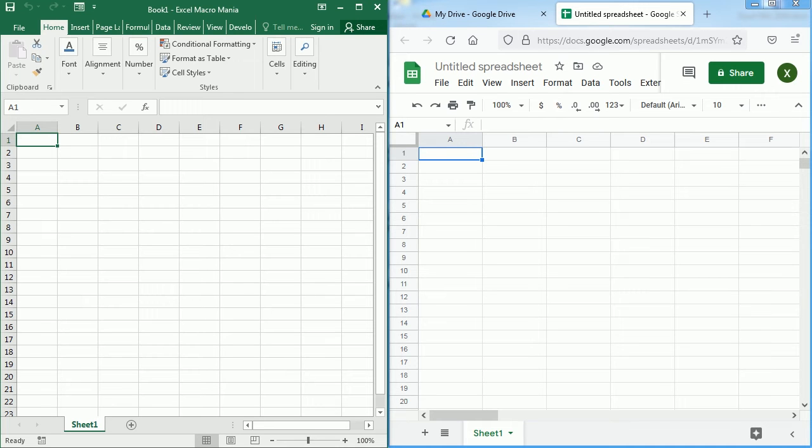They use a different programming language altogether. As you probably already know, Microsoft Excel uses Visual Basic for Applications. On the other hand, Google Sheets uses Google Apps Script.